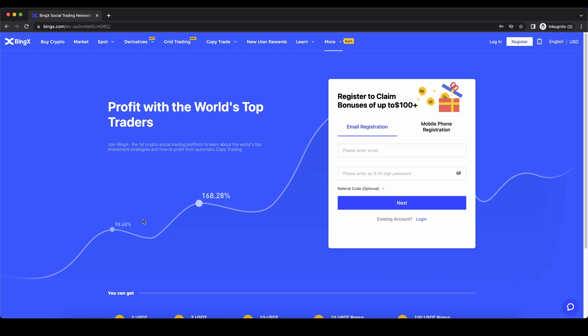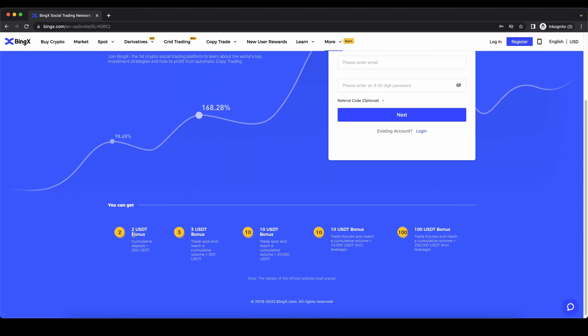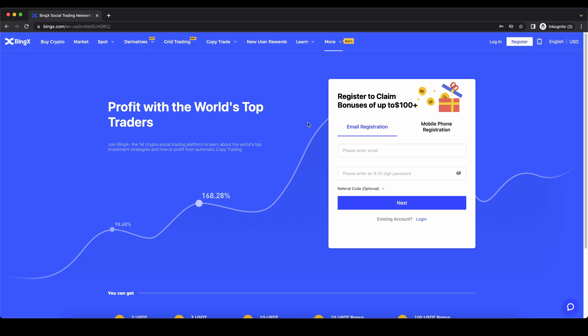Hello guys and welcome to this video where I will show you how to quickly and easily buy any cryptocurrency on the BingX platform. If you want to create an account on BingX you can simply go down to the video description, click on the link and you will get to exactly this page right here and you can get up to $125 of bonus by just following these steps. Just click on the link, enter your details, and then you're ready to go.